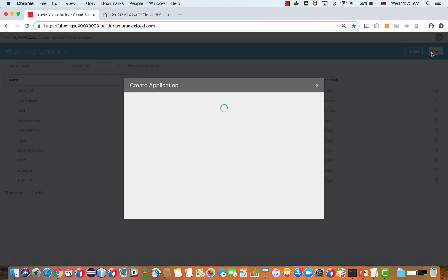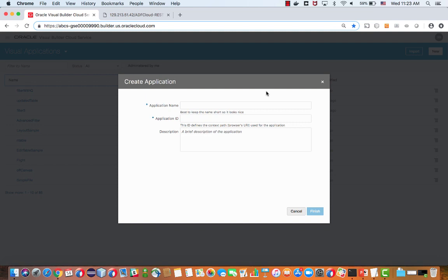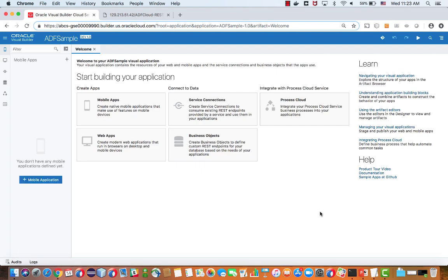And then I'm going to create a new application in Visual Builder. Now Visual Builder allows you to create all sorts of JavaScript-based UIs on top of REST services.